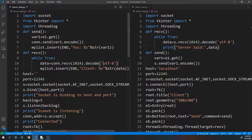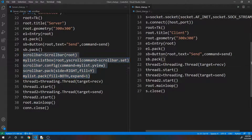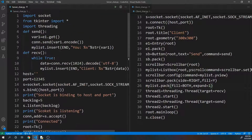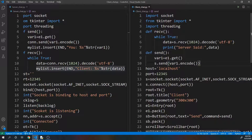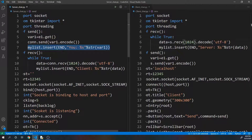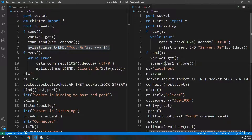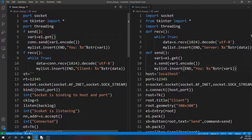Now I'll do that for the client side as well. I'll copy this and paste it on the client side. I'll take the recv part and put it in the recv function - it's going to say 'server' because we're on the client side. Then I'll paste that in the send function as well.